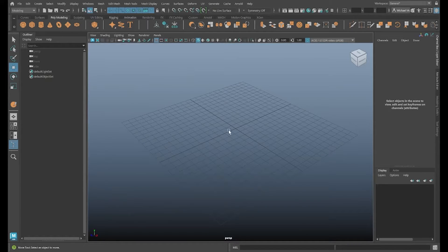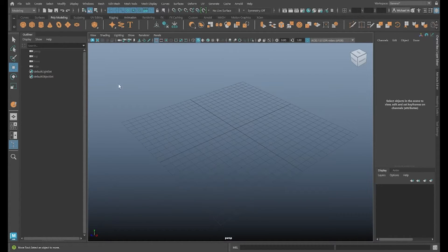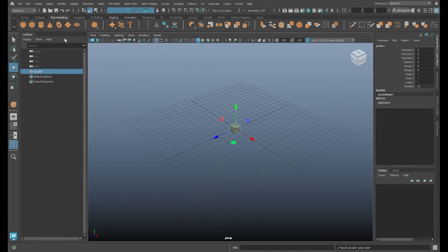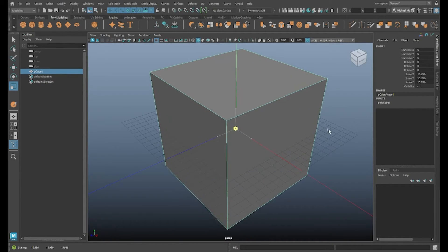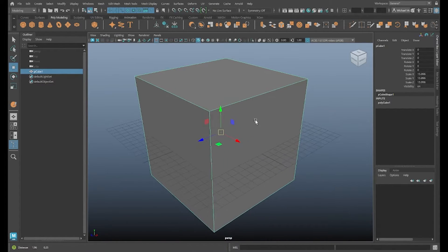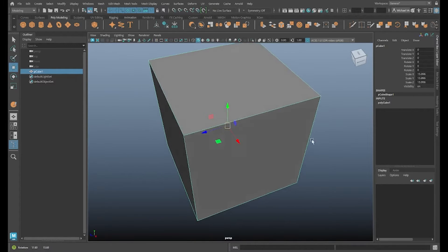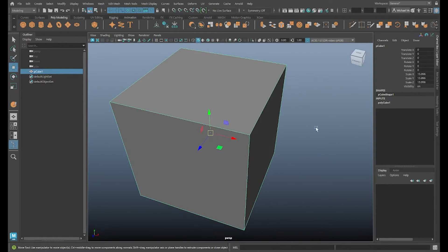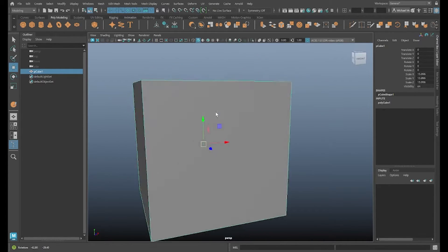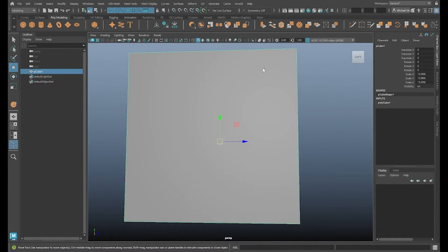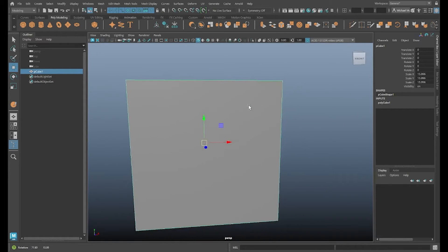So first I'll need something, a mesh with triangle faces. So I can simply create a cube. I'll scale it up a bit. And I'll just hide the grid for now. And you can see here each side of this cube is a square and not a triangle, right?